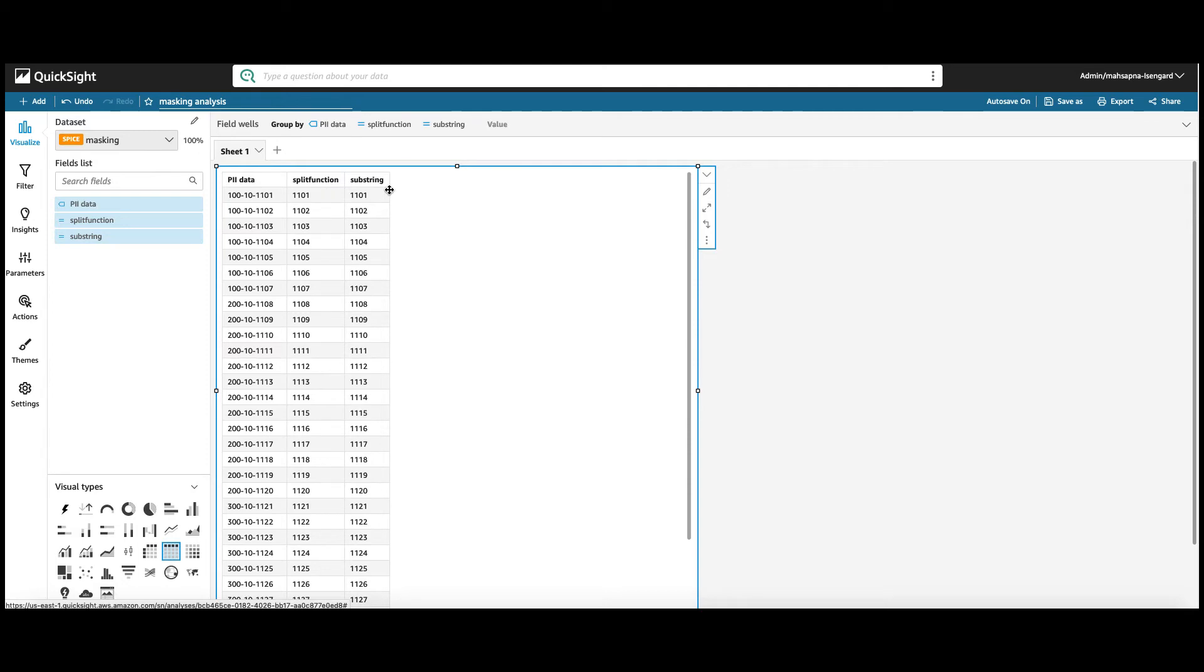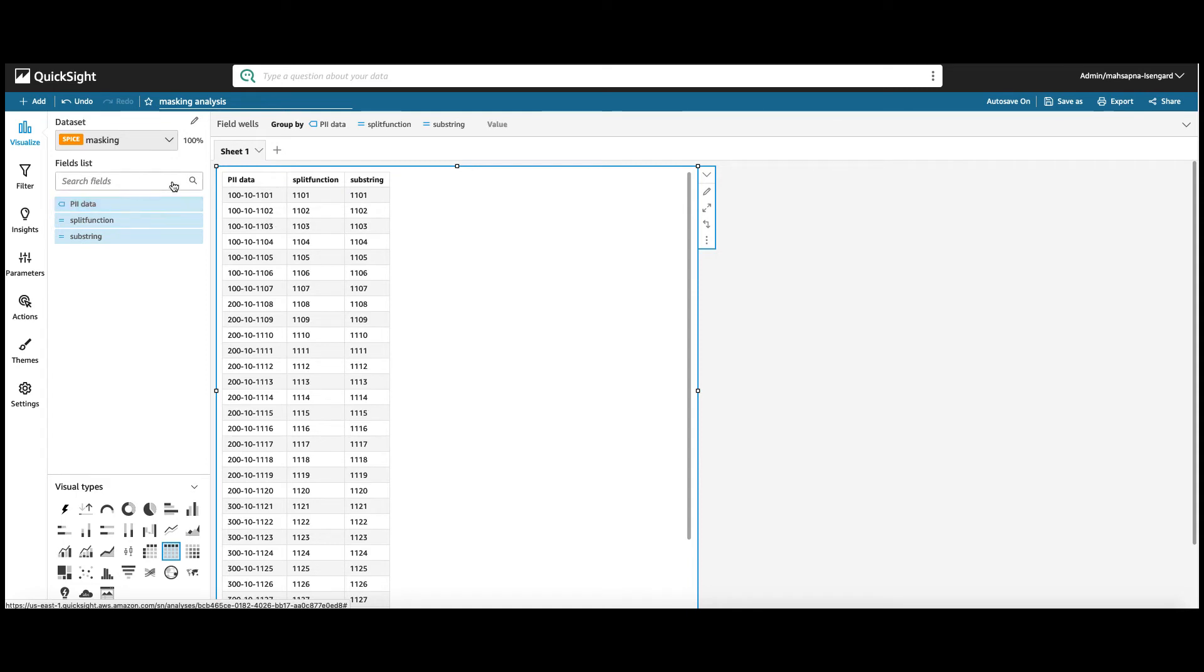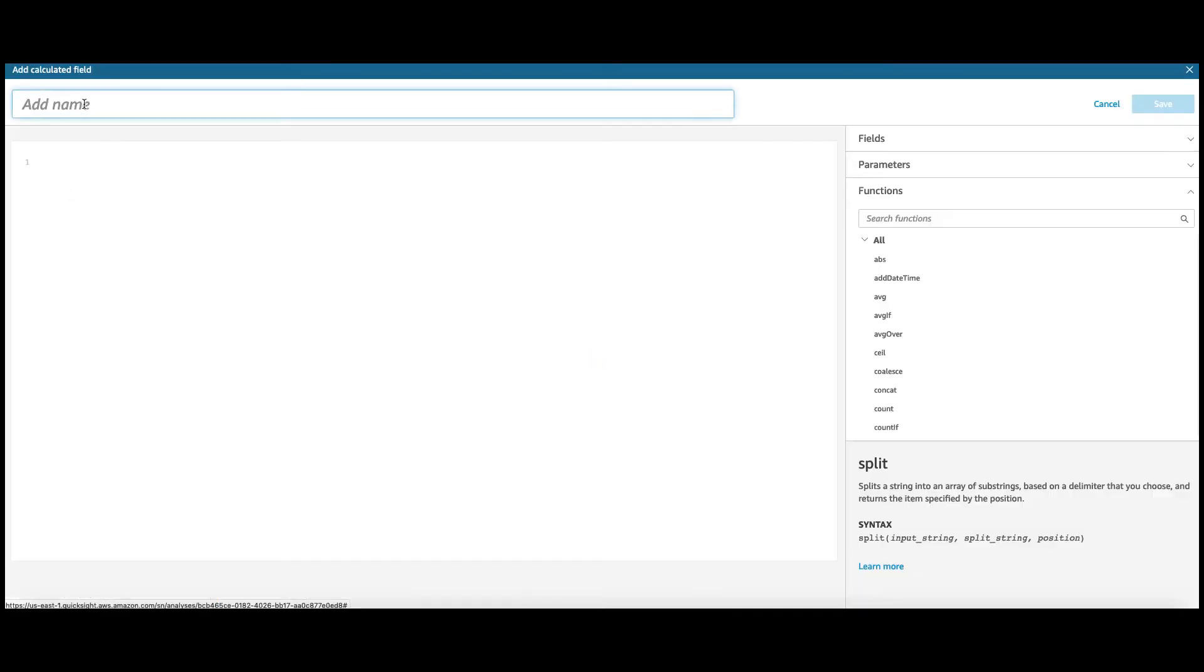Now, I do not want to just extract the last four digits. Rather, it would be cool to just mask the first five digits and show the last four digits. So, let's create a masked string of the PII data. Add a calculated field and name it mask.